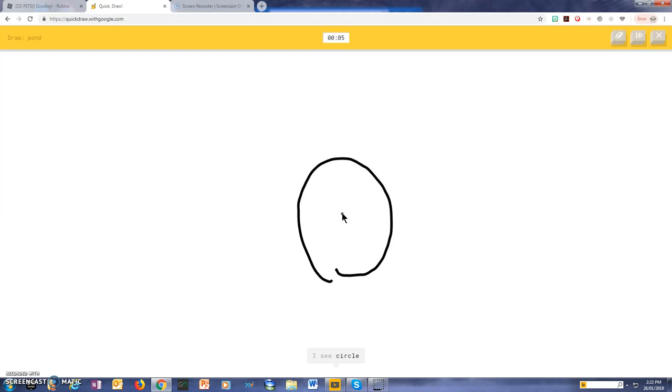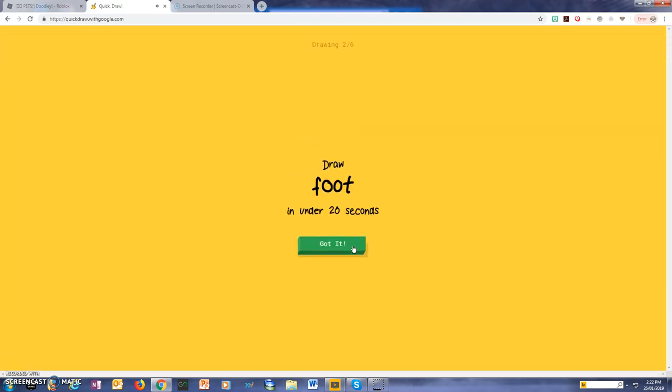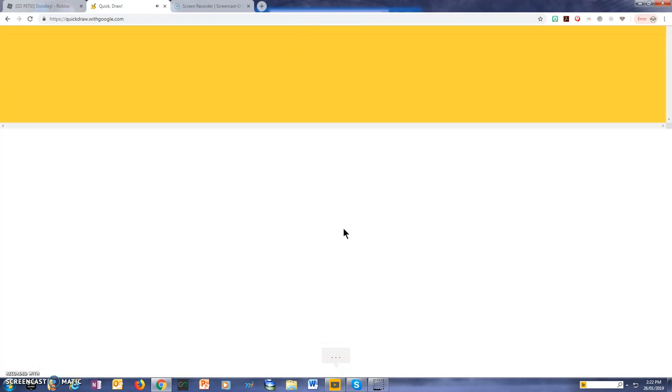I see a circle, or cookie, or ears, or blueberry, or apple. I see a circle. Sorry, I couldn't guess it.